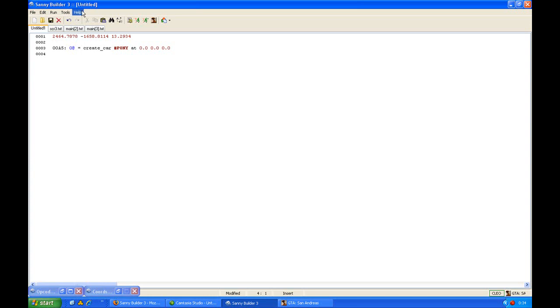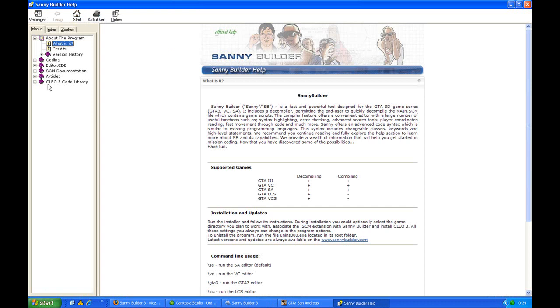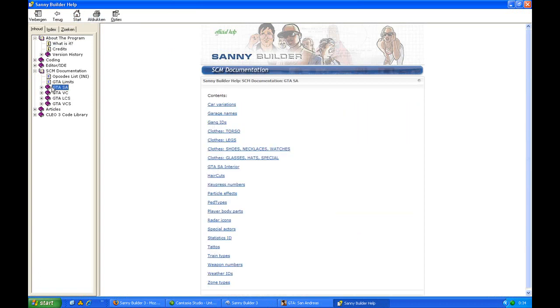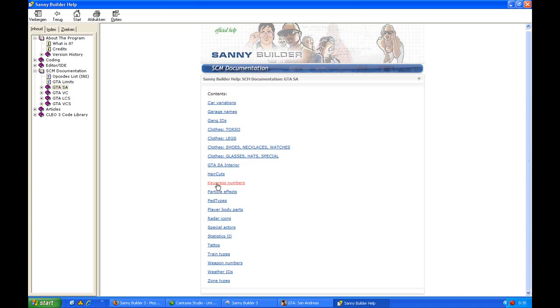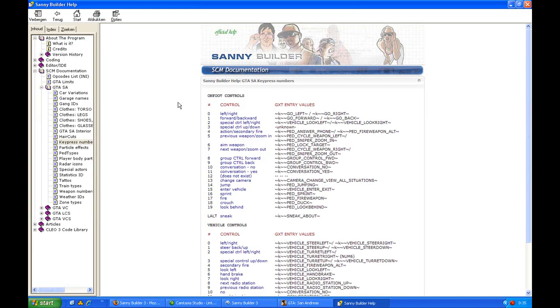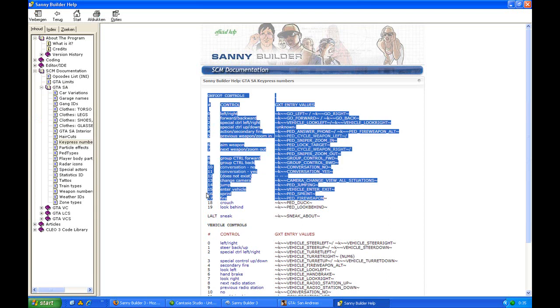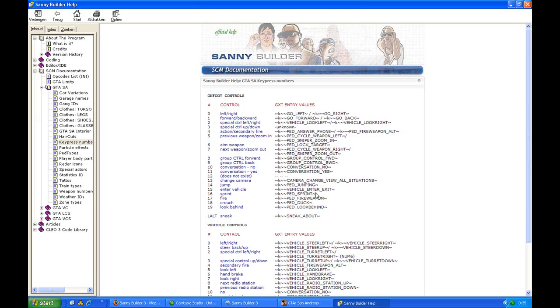The last part is the help part, which has contents in it. Contents is very useful, especially SCM documentation of San Andreas, which has a lot of information for you. For example, if you want to check if the player has pressed a key, like the sprint key, then you have to use a number for that. If you don't know them by heart, which is in most cases, then you have to press key press numbers. And here you will see that sprint is number 16.